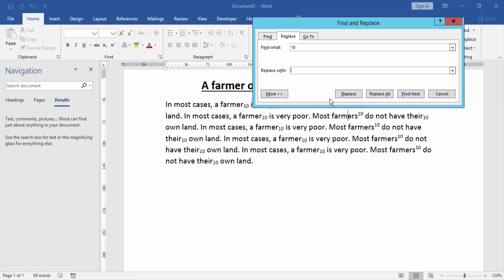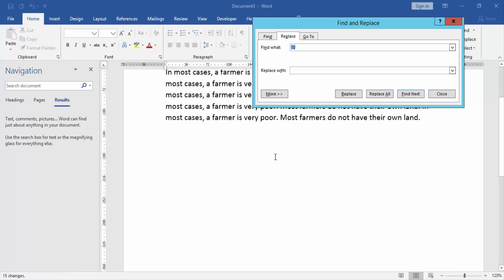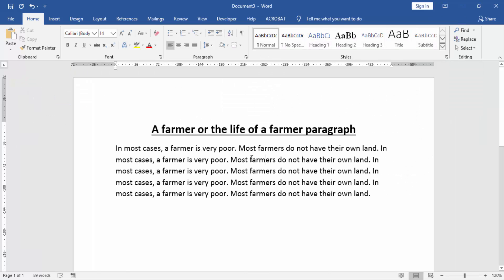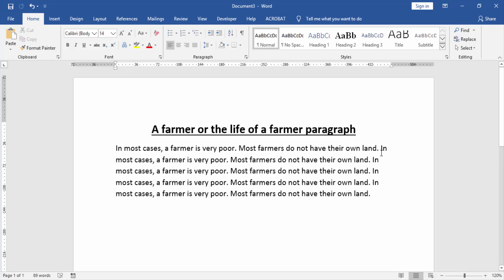Click Replace All, then click OK. Now we can see all our subscript and superscript are removed. I hope you enjoyed this video.